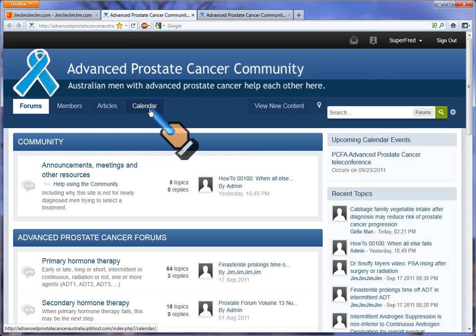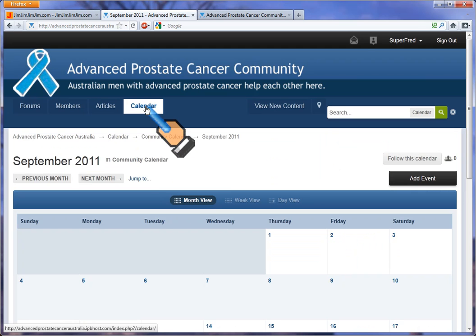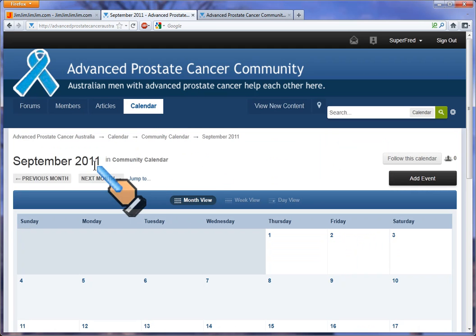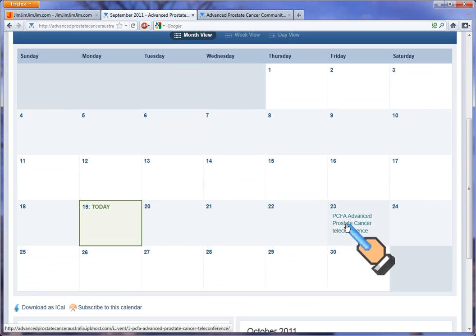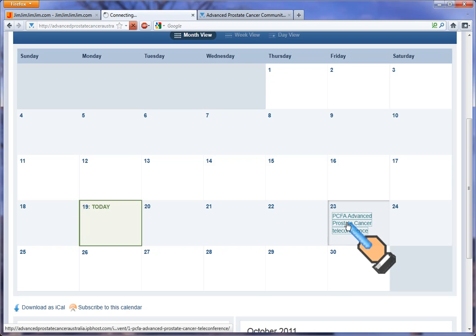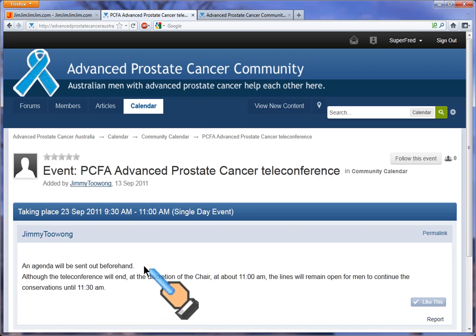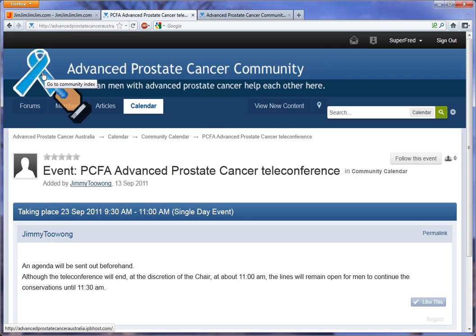Let's have a look first at the calendar. You can see here's a calendar — September 2011 — with previous month and next month navigation. Here's something happening on the 23rd. If we click on the words of that event, it will give us more details. But to get back to where we started, always click on the blue ribbon.